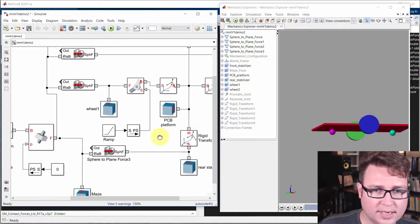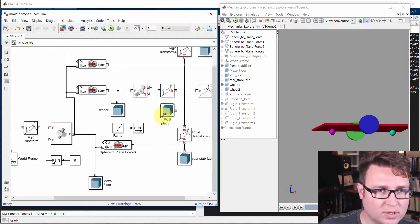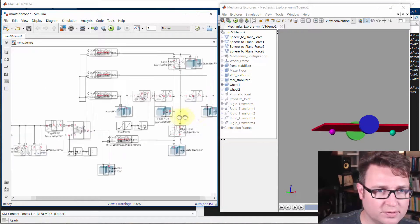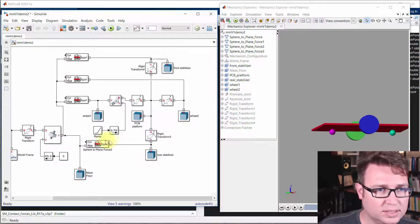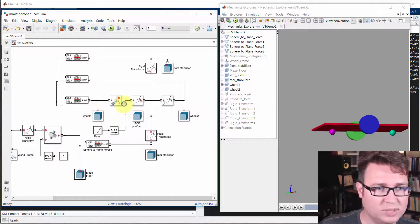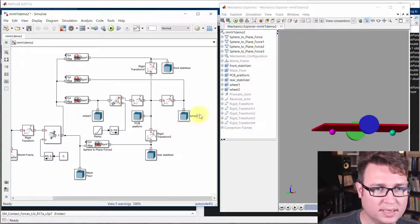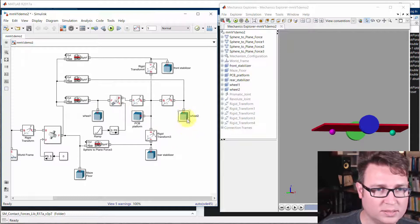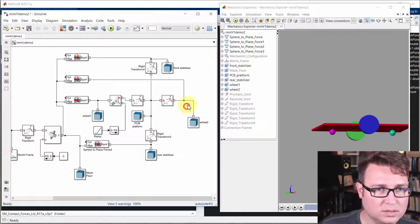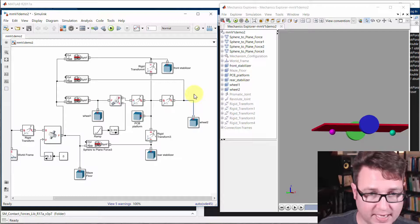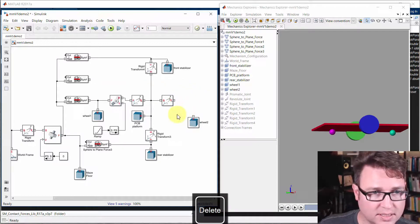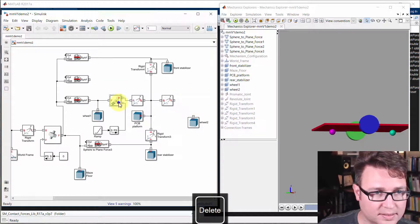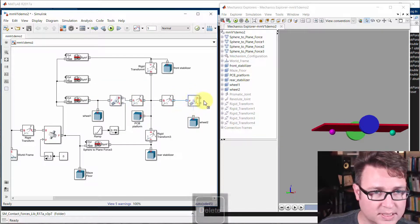So all we need to do now, we're almost there for what we're going to cover today, is just duplicate the same joint and we'll attach it in the same way to wheel two. So we'll take off that connection and that connection.